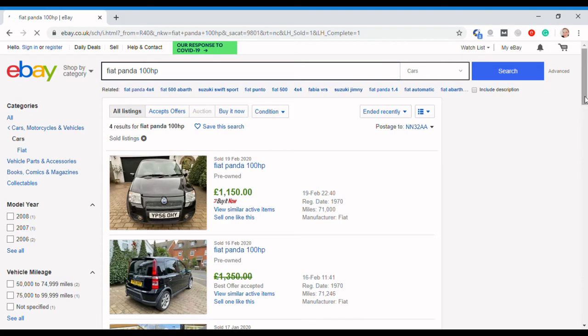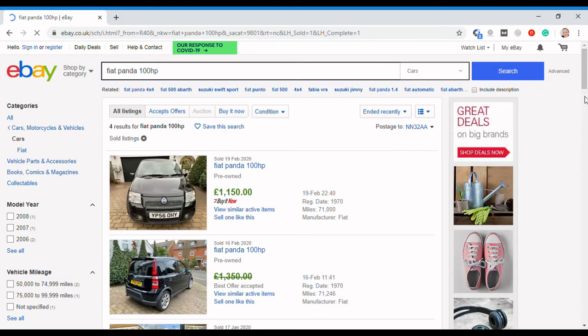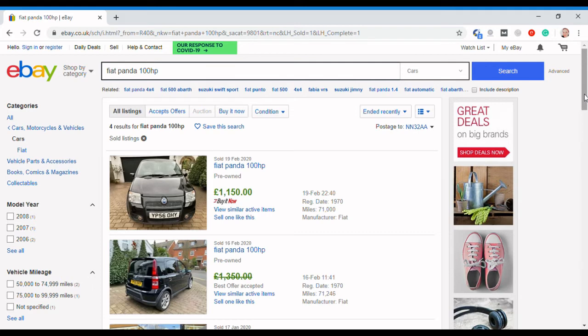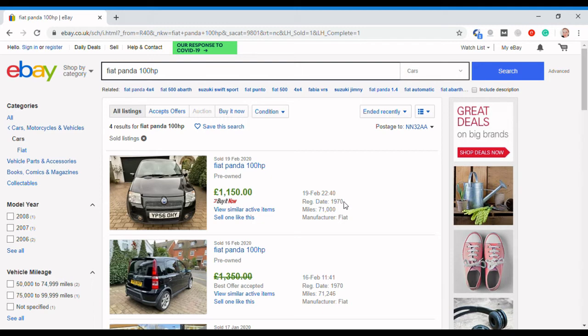You'll see here the green numbers indicate that that car has sold through eBay, and you'll see what those cars actually achieved. There's a nice one there sold not so long ago, February 2020, 71,000 miles.